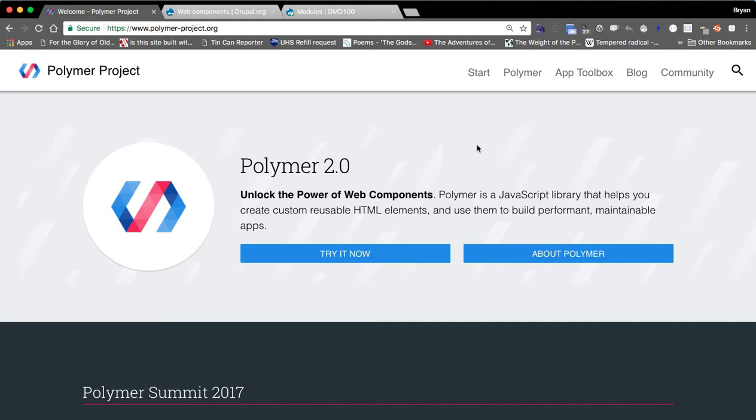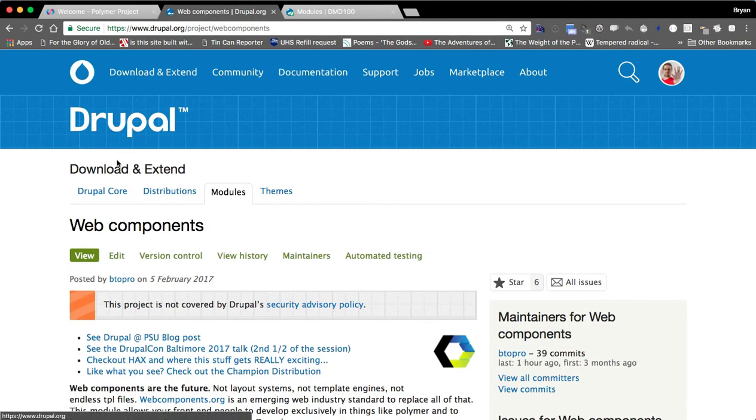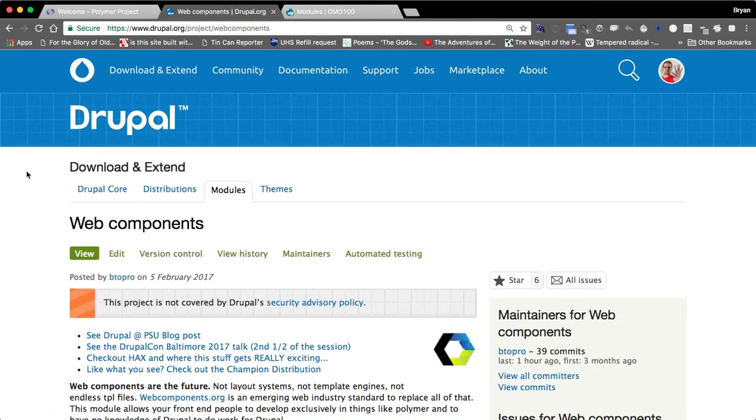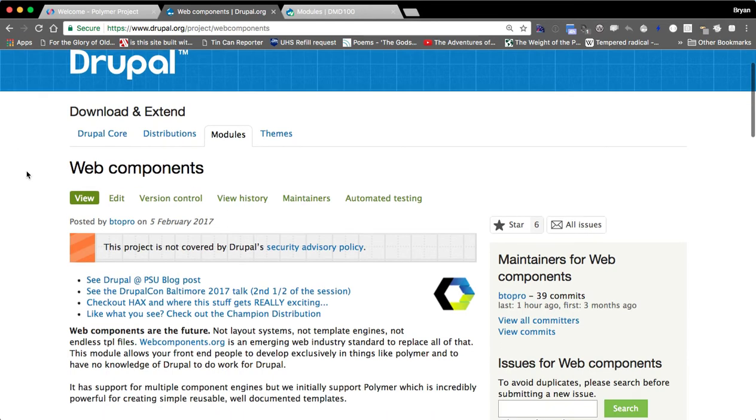So if you're not familiar with Polymer, I highly recommend checking it out. It just went full release 2.0 as of Google I.O. recently and so if you're using Drupal, the best way to go about integrating this or play with it is the web components module.